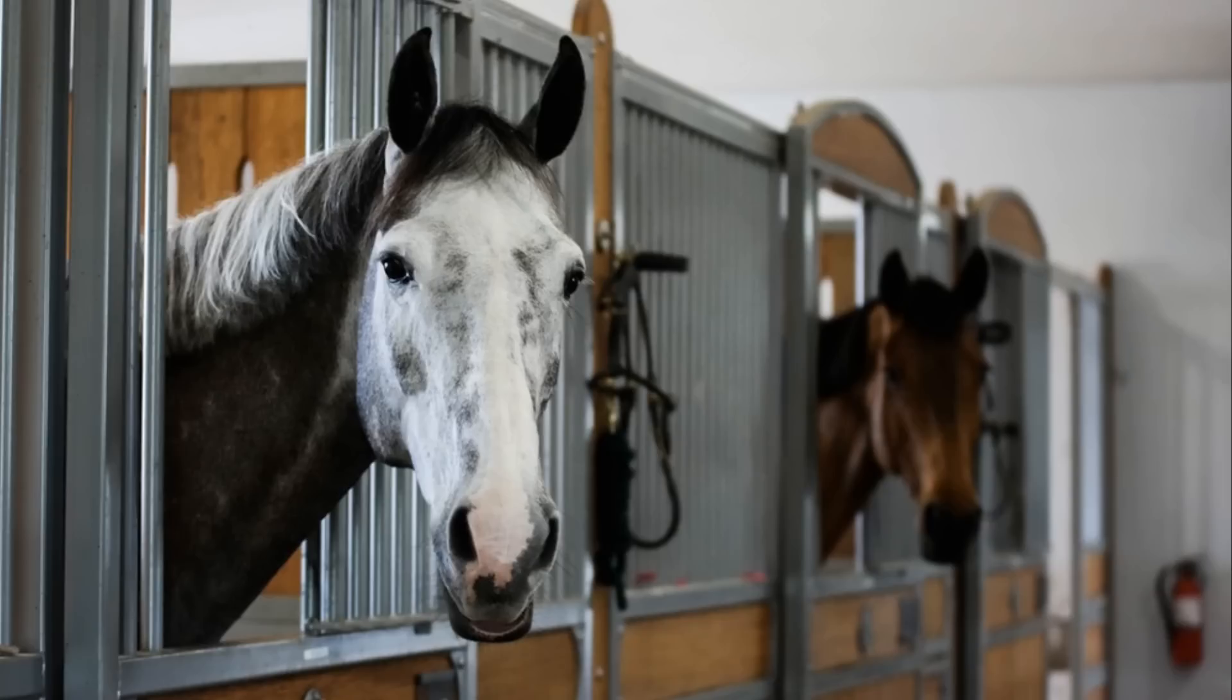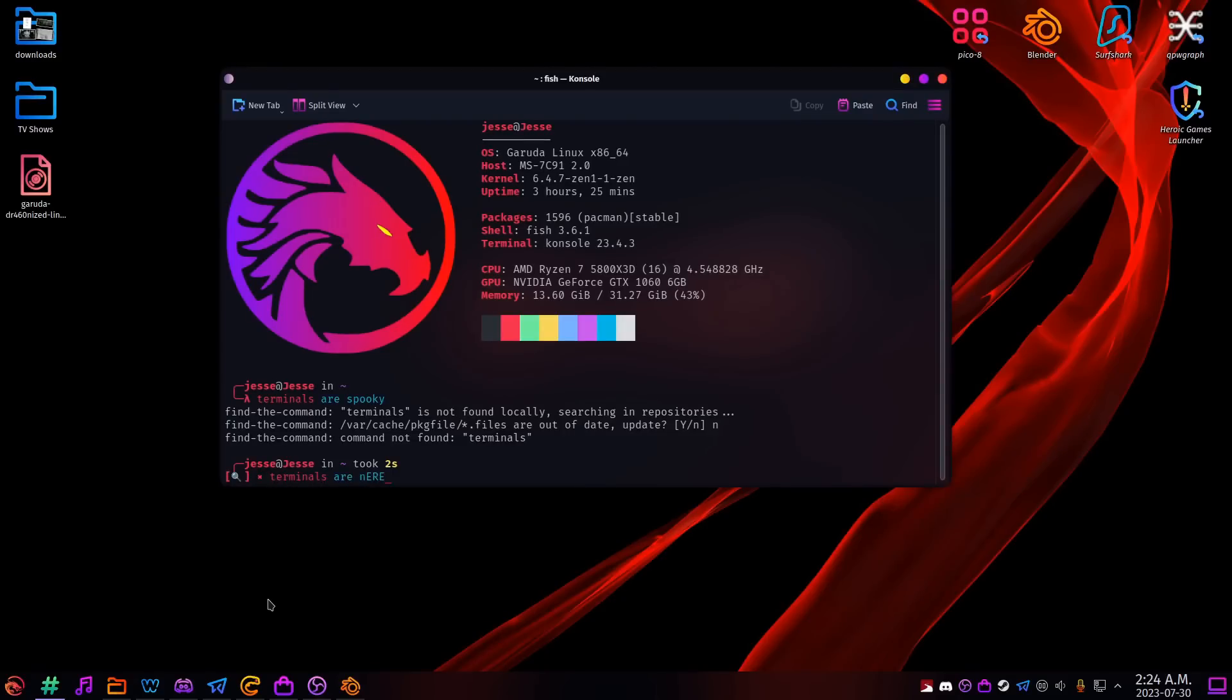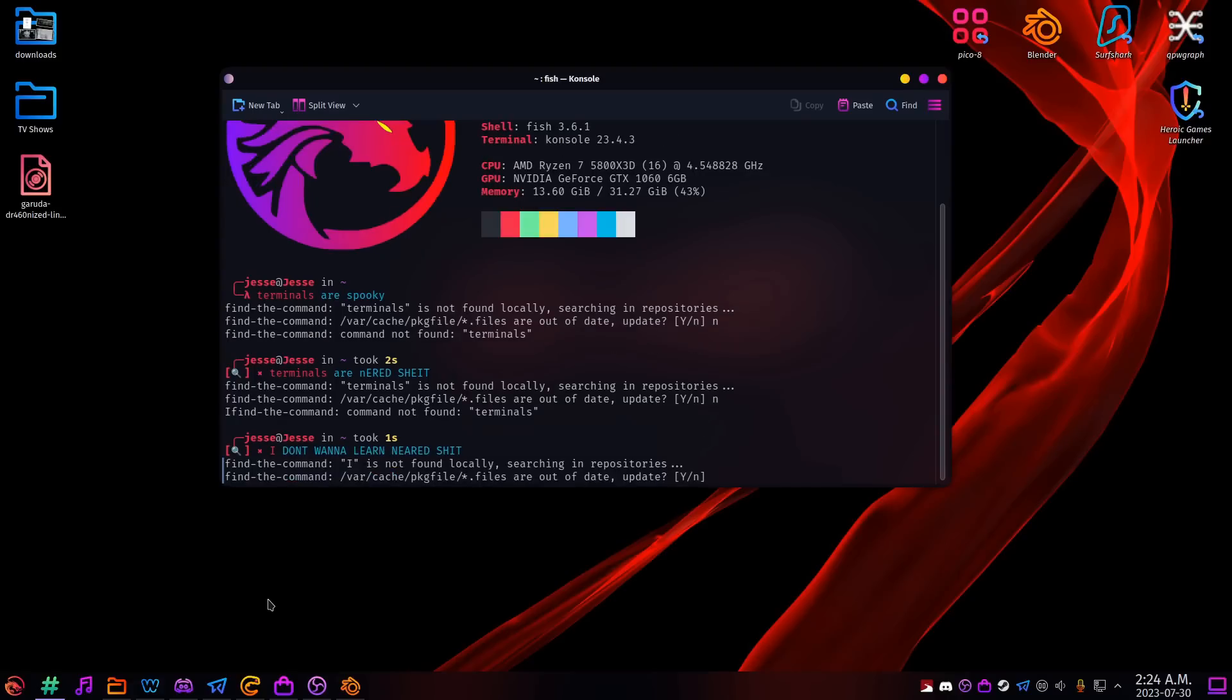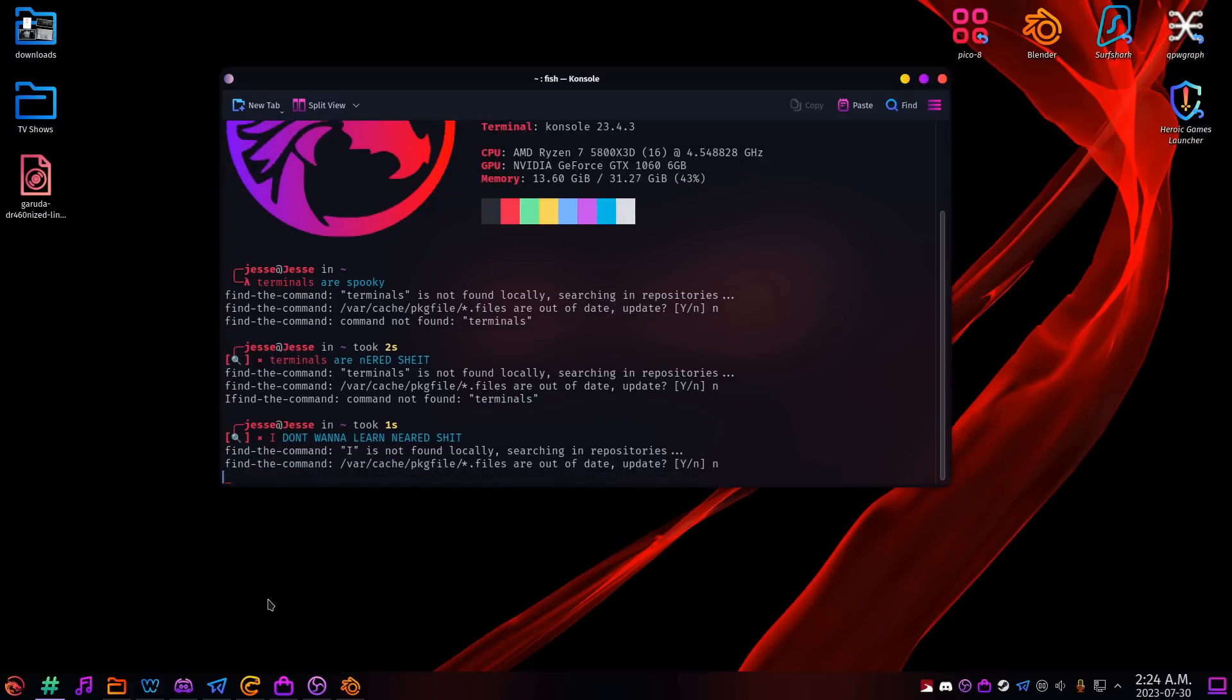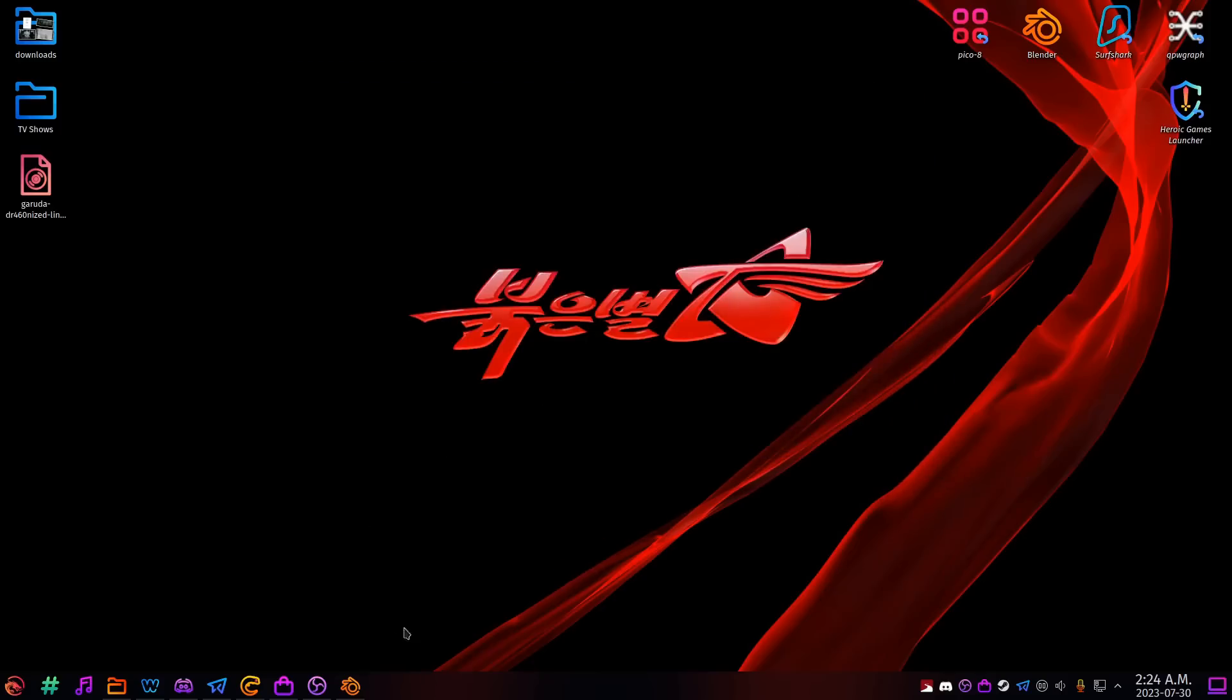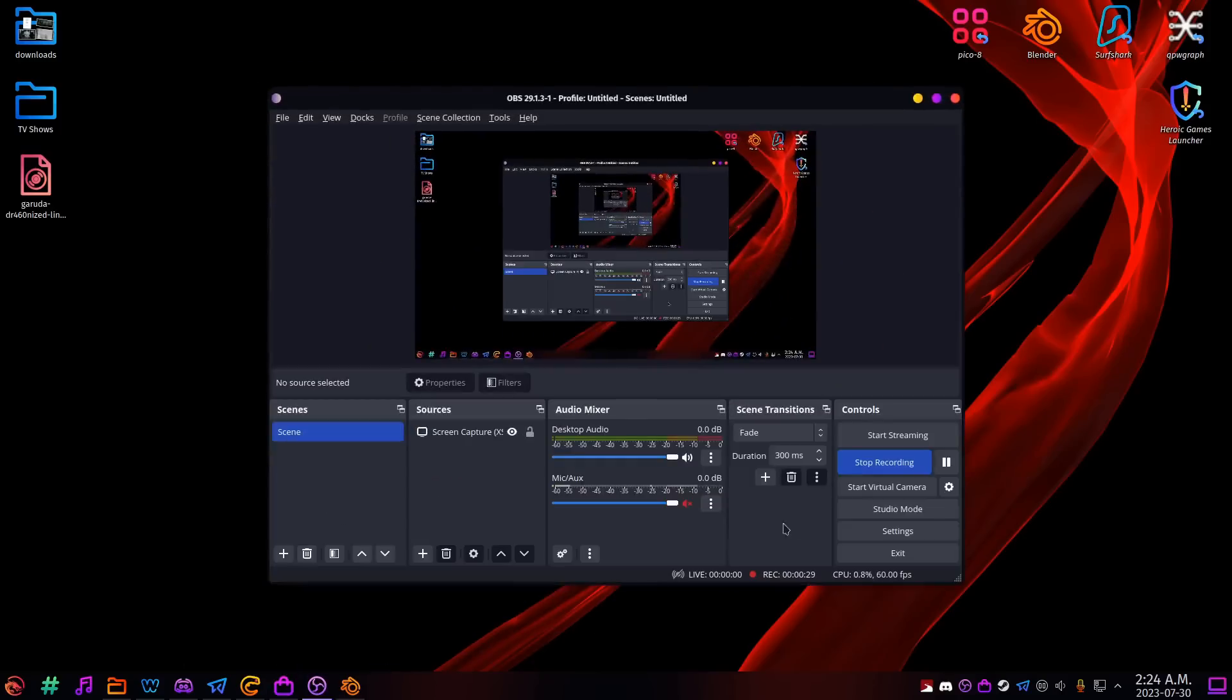How do I install things in Linux, though? Don't I have to use the terminal a whole lot? Terminals are spooky. Terminals are nerd shit. I don't want to learn nerd shit. Awesome. You don't have to. Honestly, everything has a user interface these days. And once again, it's easier than Windows.